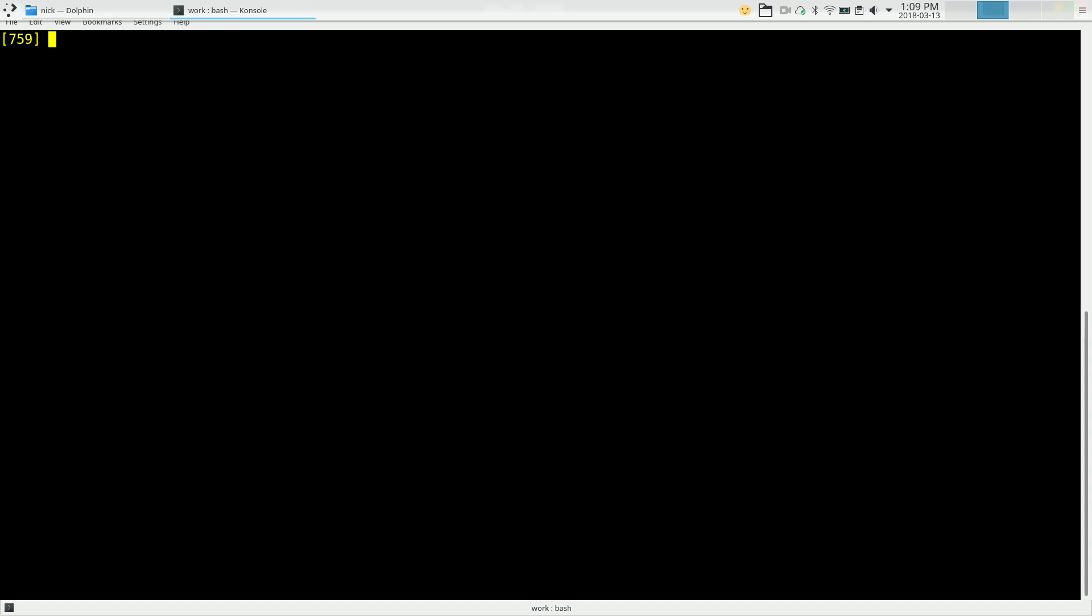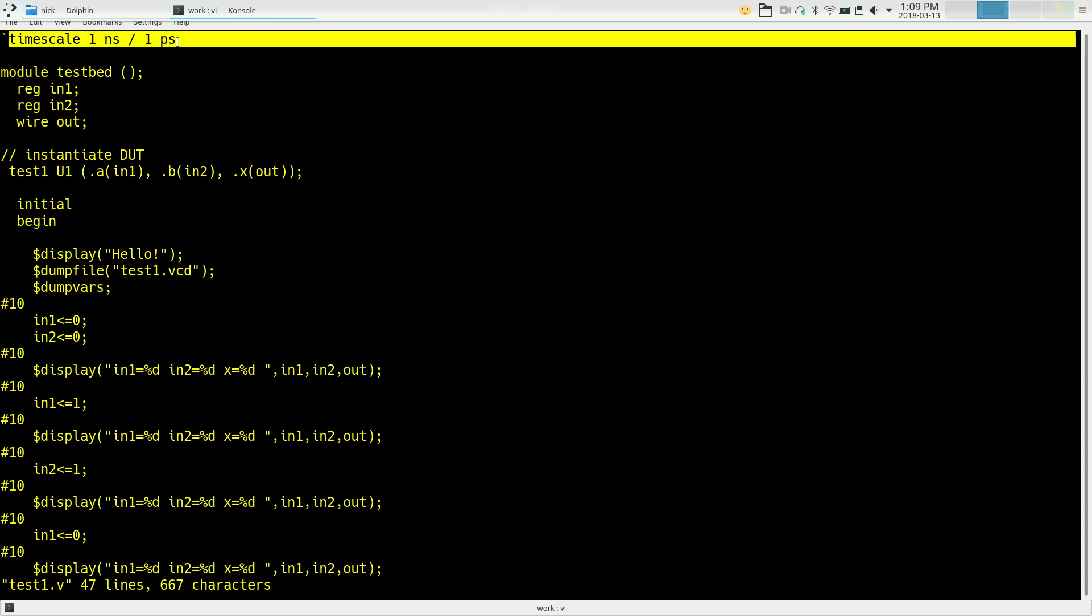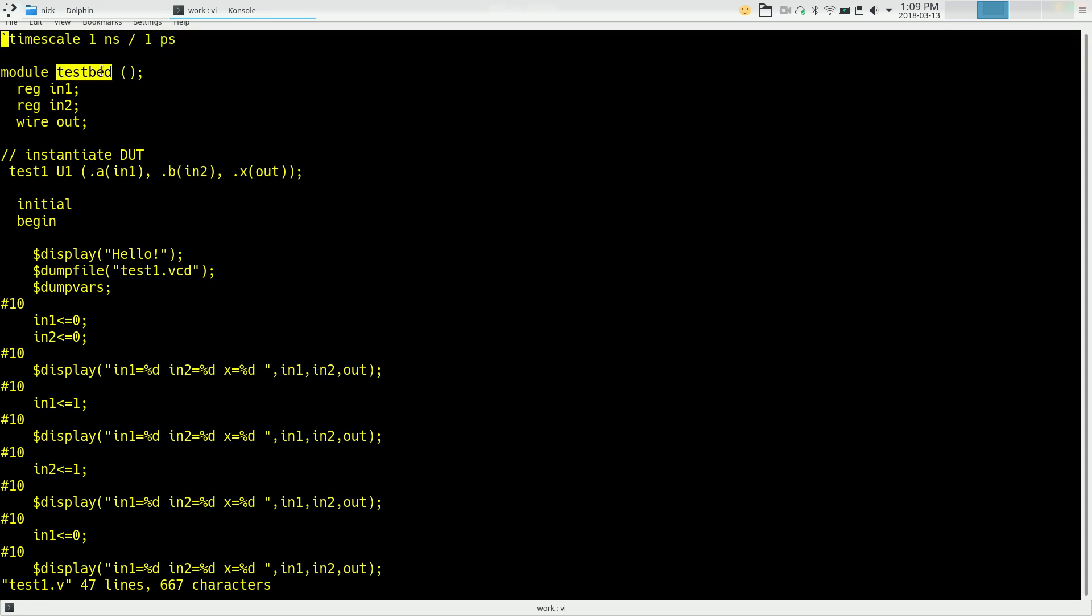So I already have one of these written. This is called test1.v. It's another Verilog file, but part of what we have in this file is not going to actually produce hardware. It's being used to drive a simulation. So we have the usual timescale statement at the top, and we're defining a module called testbed. Testbed is basically a wrapper around the device we want to test. So I'm defining two inputs which I'm calling registers because I'm going to give them values, and we'll explain that a lot more later. And I have an output which is just going to be a wire.